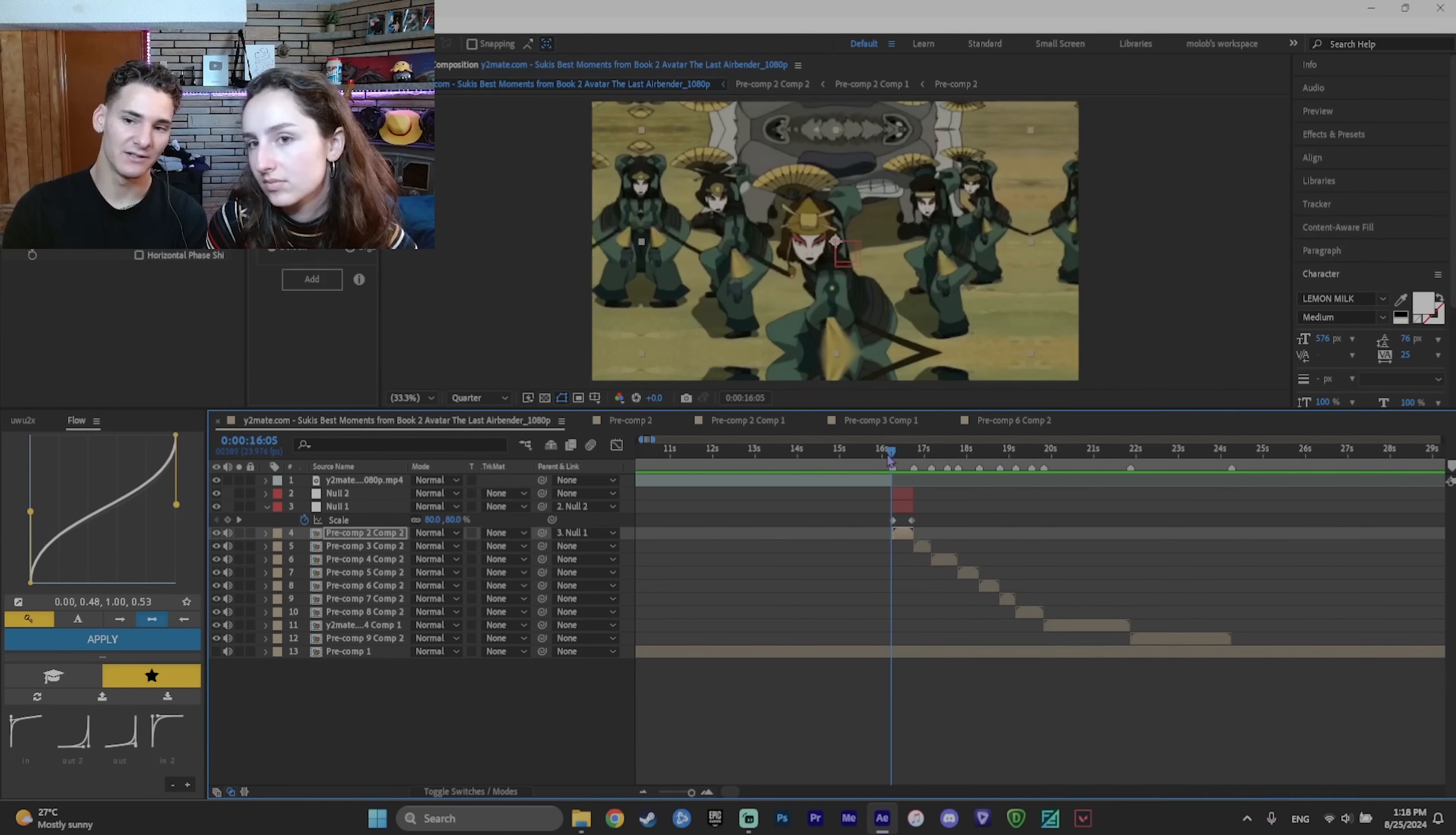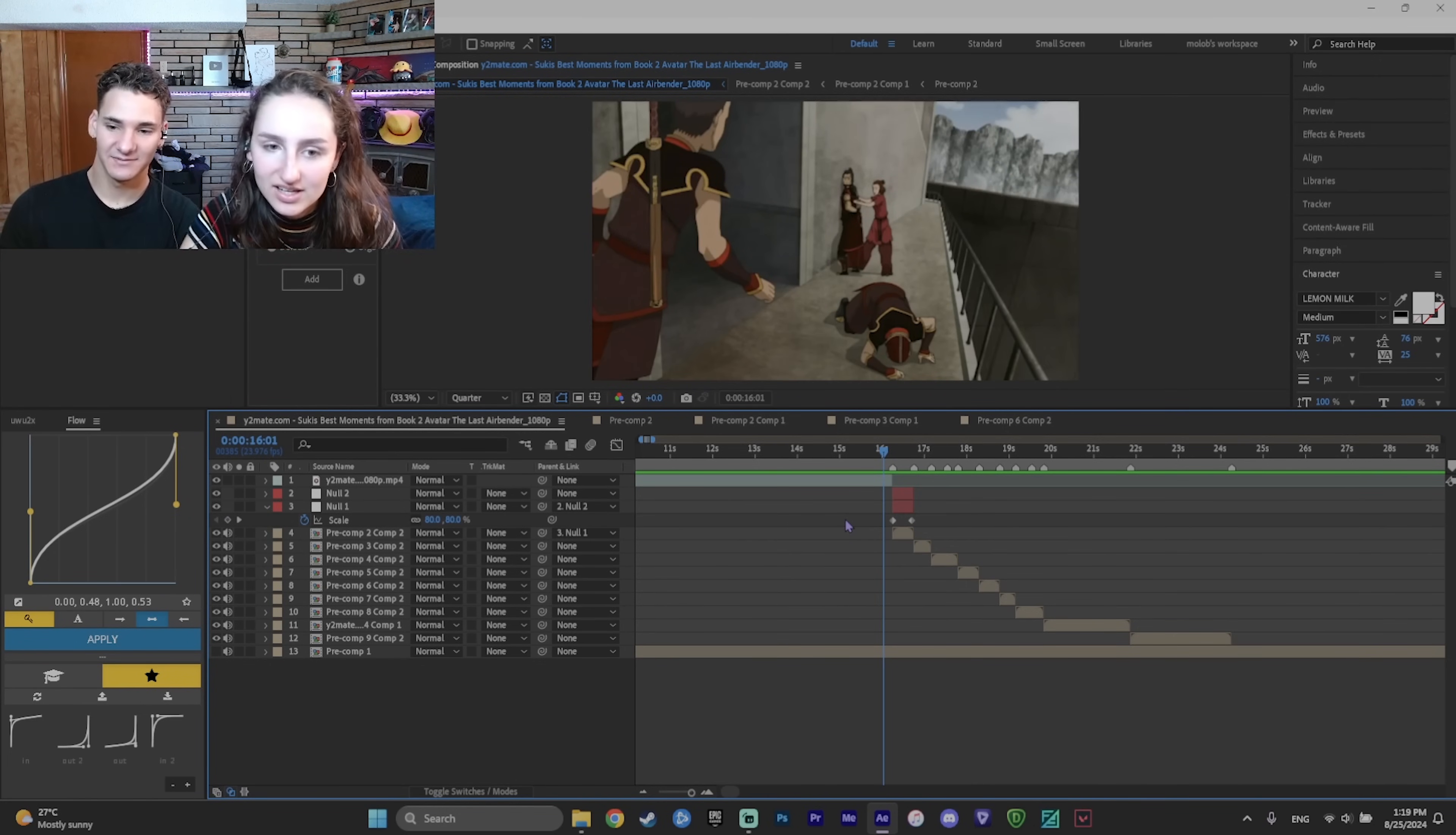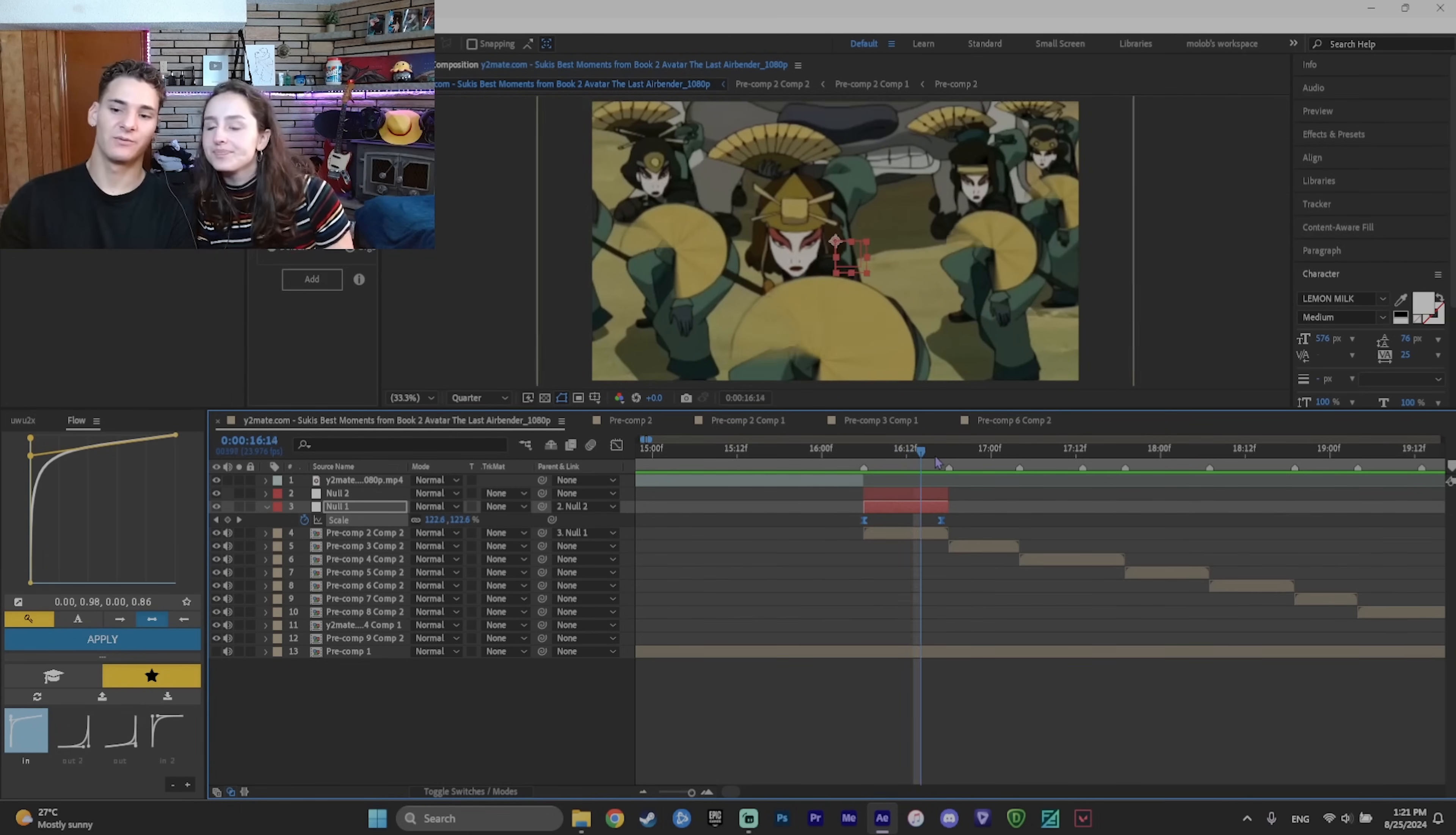So for the transition itself, as you can see, it's very slow. How would you make them move faster? Changing like the graph? Yes. You would drag the line up more. And then select both the keyframes. And then apply. So we have the first transition.